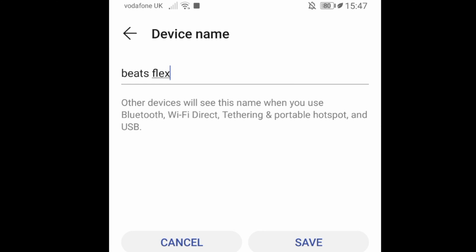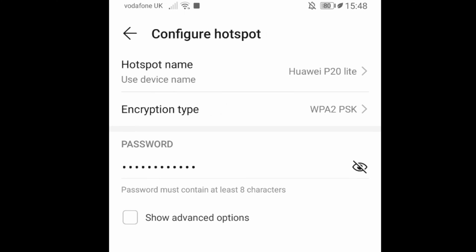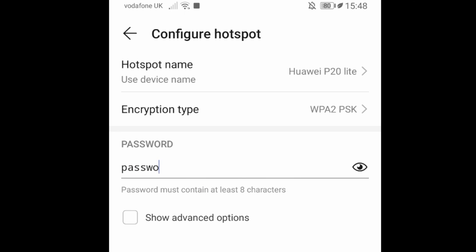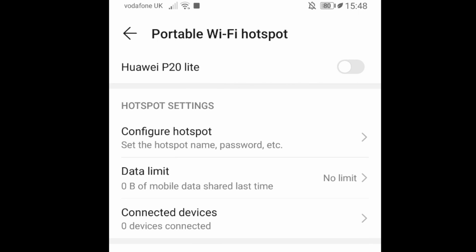You will have to name your hotspot. I will name it Huawei P20 Lite. Next, you will be given a random password for your hotspot. Either write it down or create a different password. I created password 123.